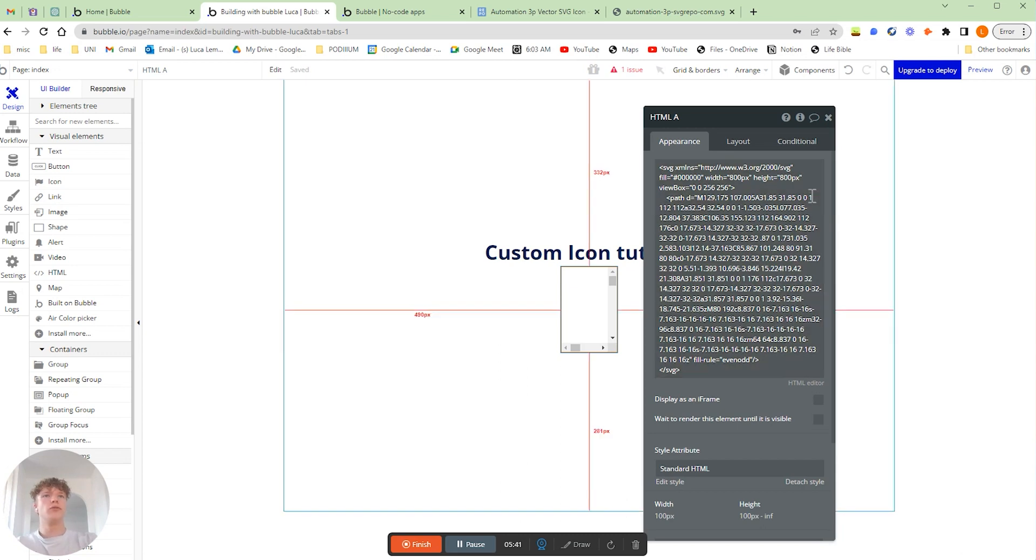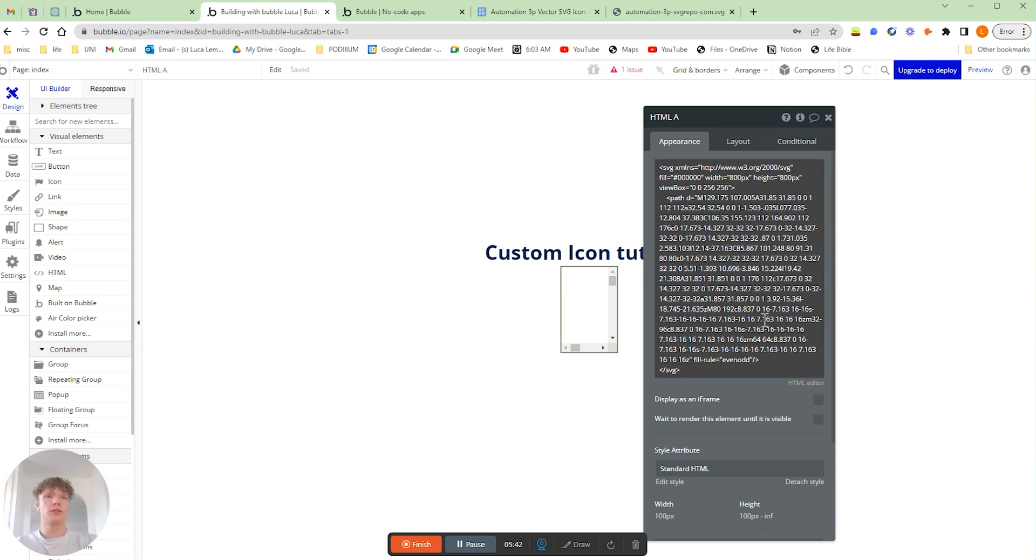And literally all you're going to do is delete whatever's in there before and then paste our icon. Now don't get too confused by all of this code. Most of it is unimportant; it's just the shape and style of the actual icon.